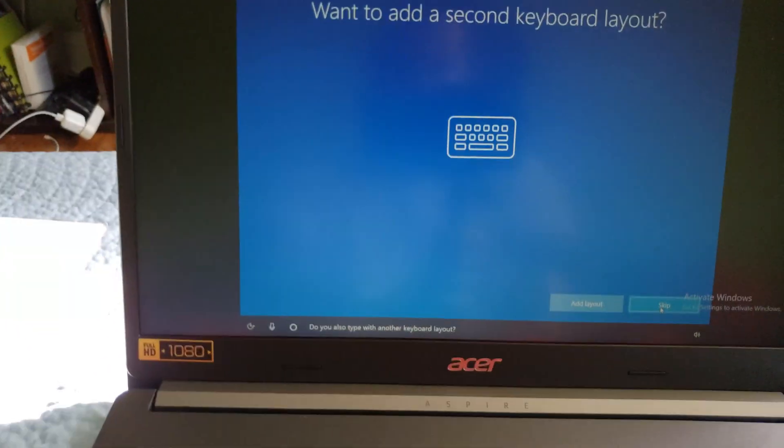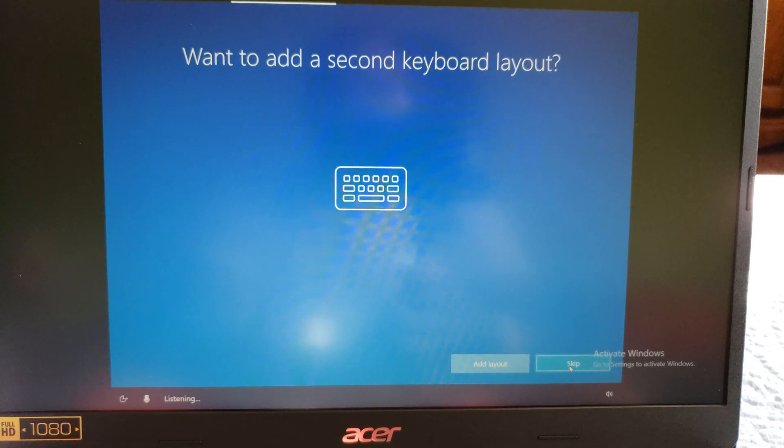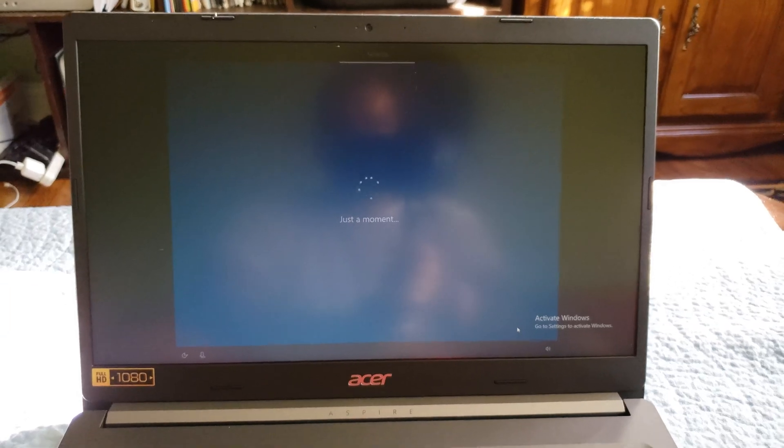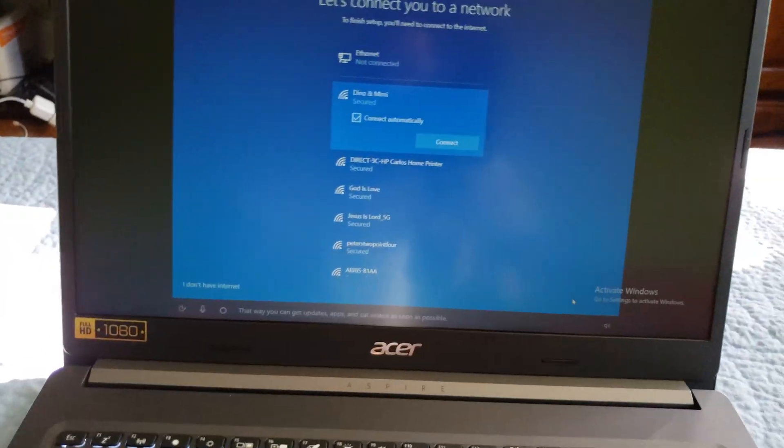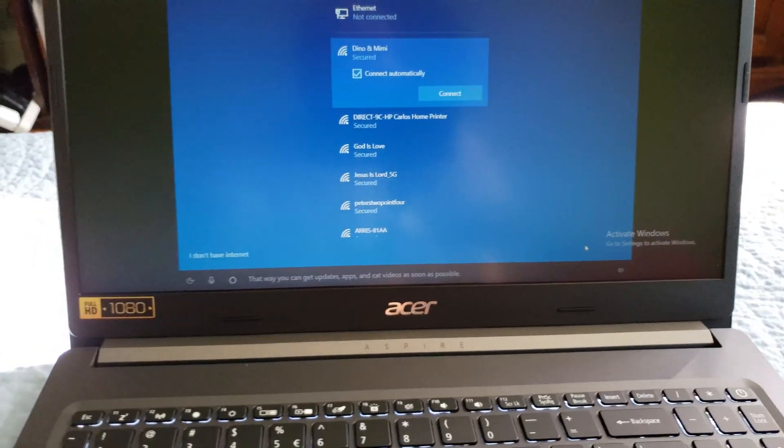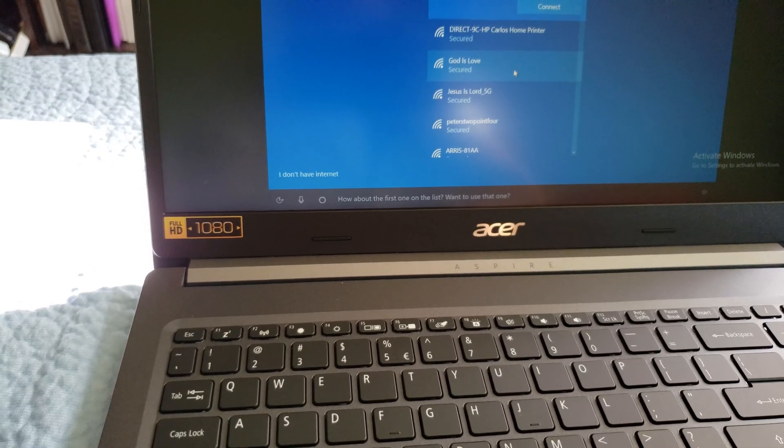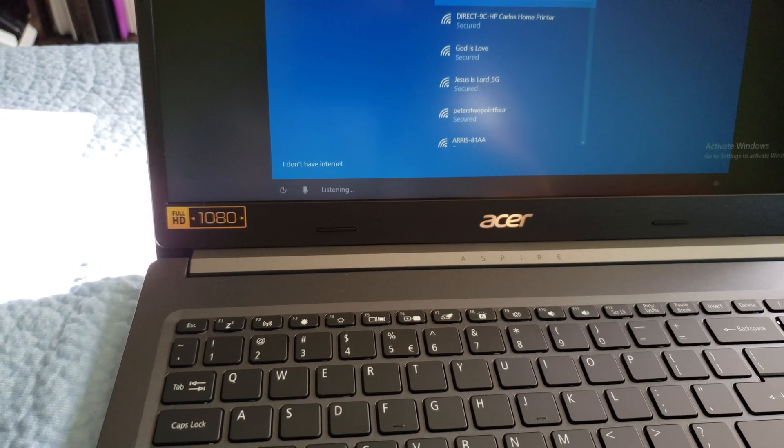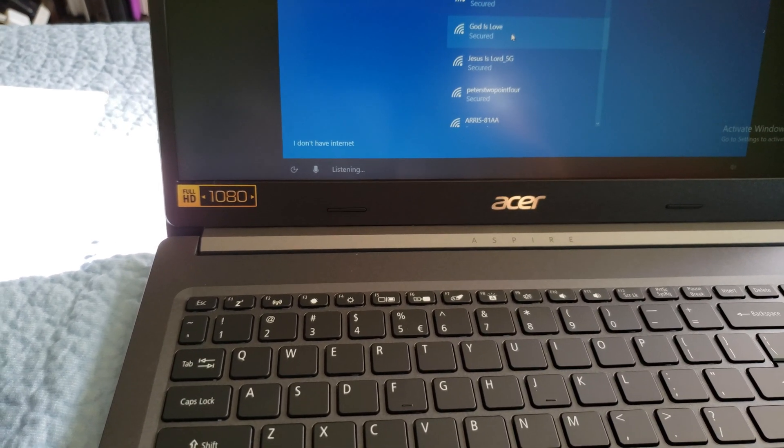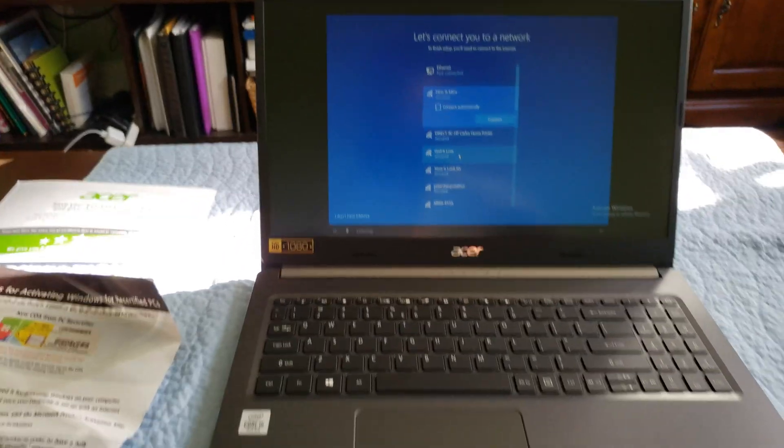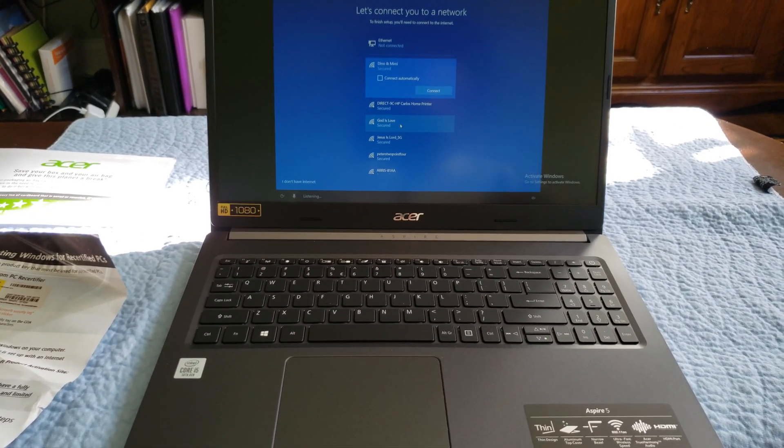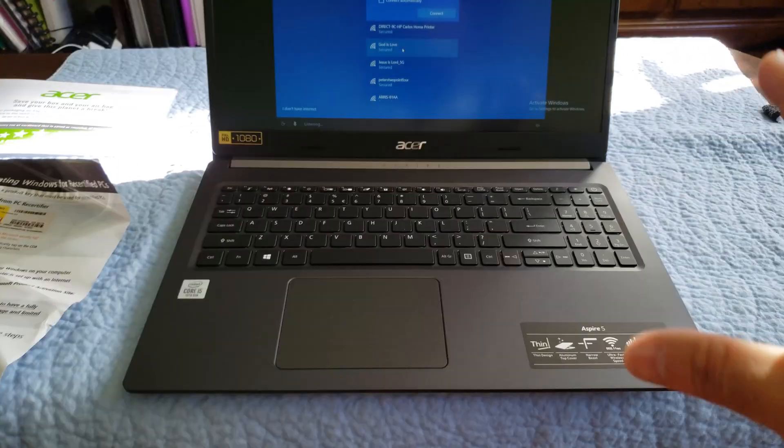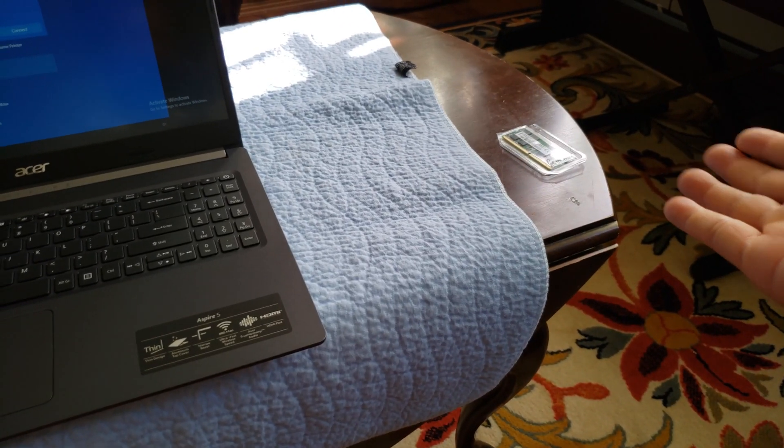The setup says let's get you connected to a network so you can get updates, apps, and content as soon as possible. This is crazy - I can set it up by talking to it, but I just wanted to show you that bit. I'm just going to set up the Windows because it's brand new, and then I'll come back and definitely show you how to install the RAM and how the computer looks internally.